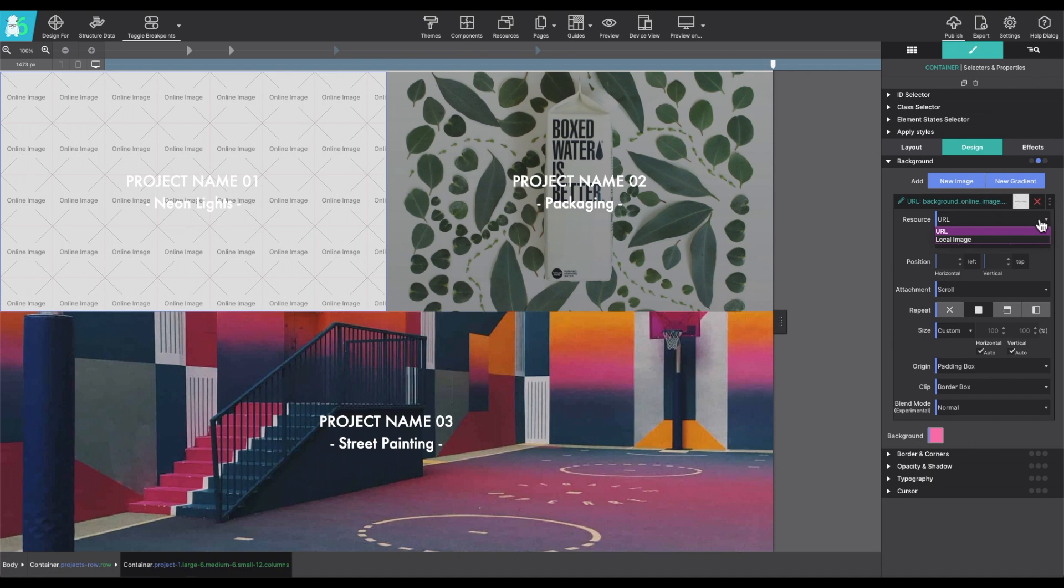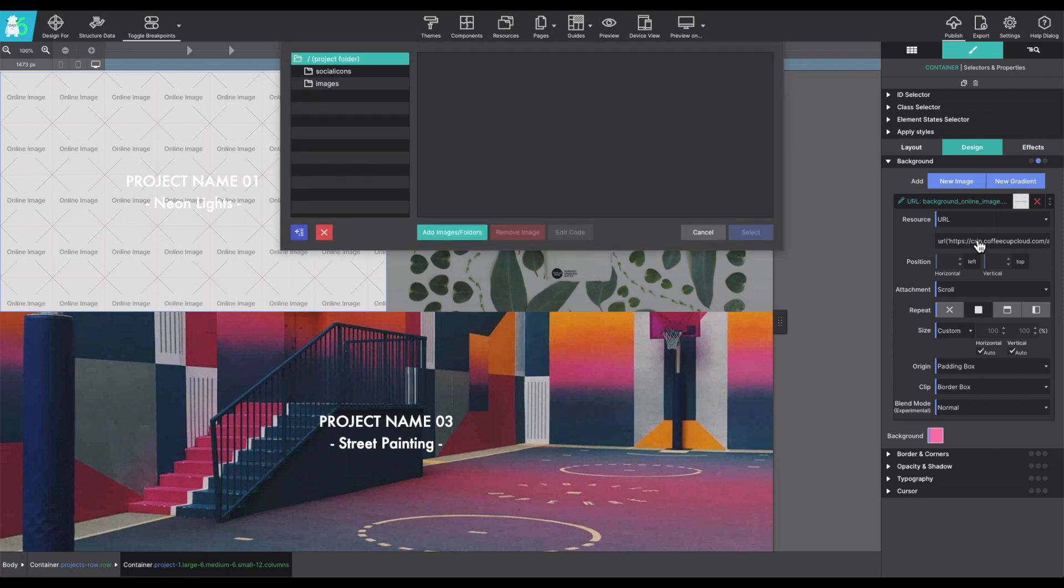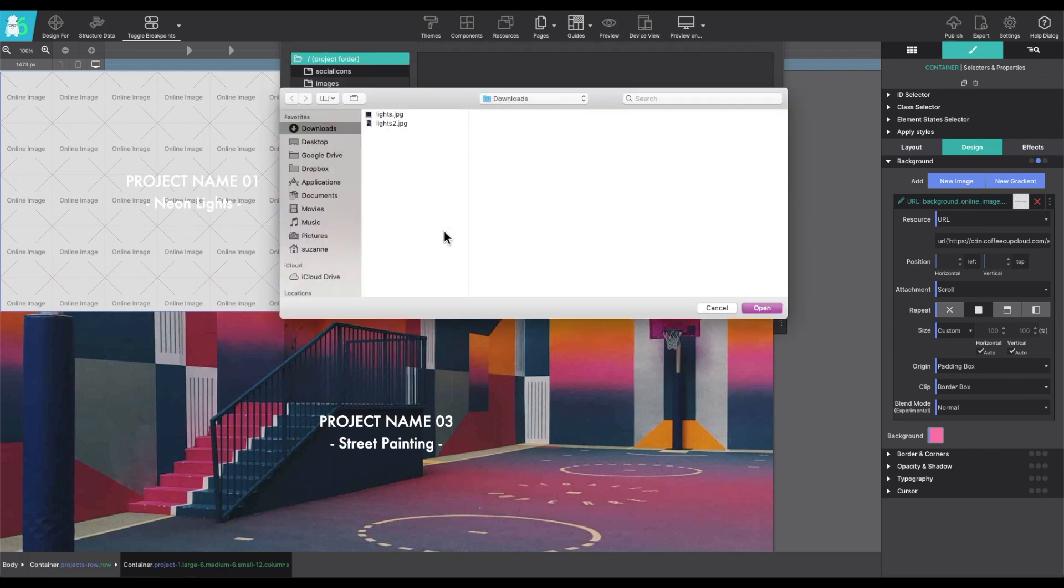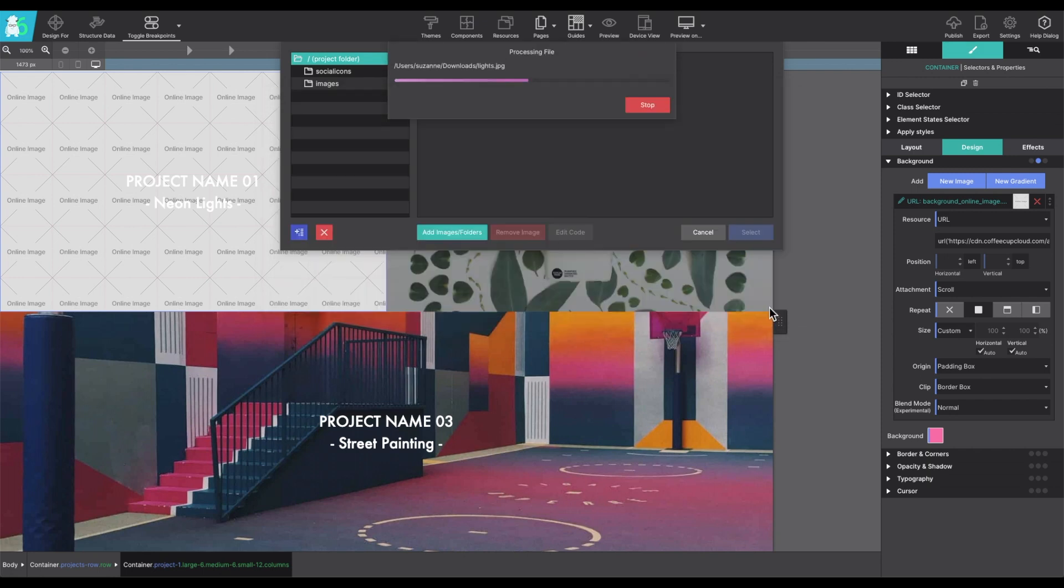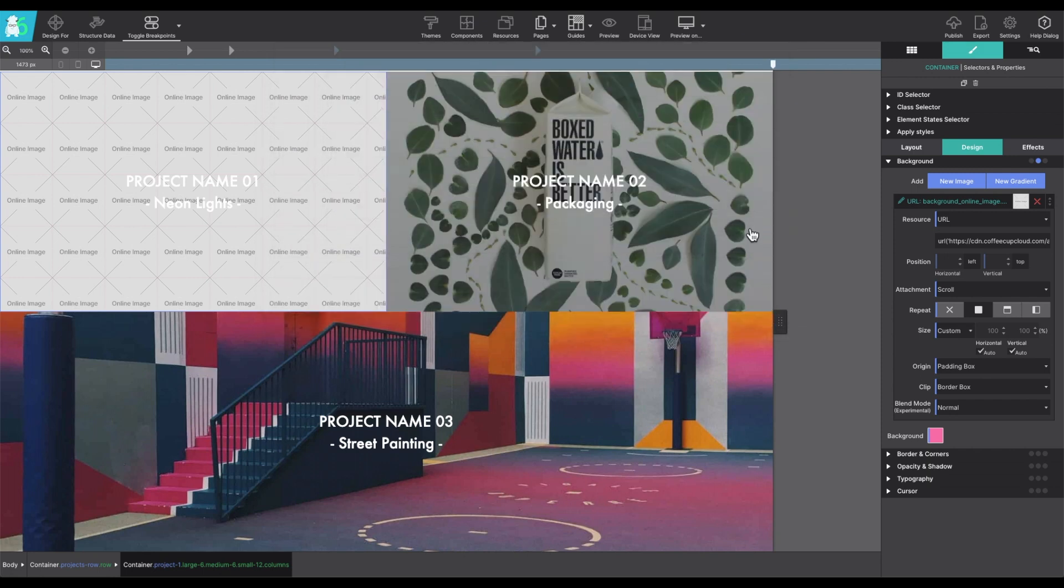Under resource, you can pull in the actual resource for the background, you can enter in a URL or choose a local image. In this case, I'm going to choose a local image and load that into the project.